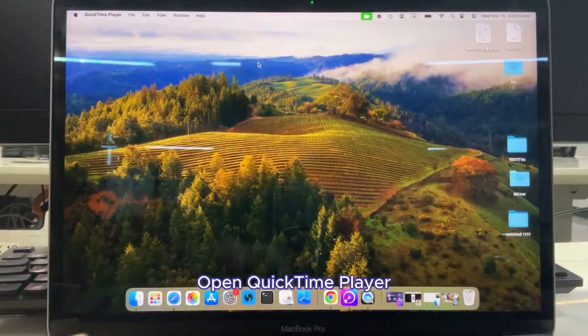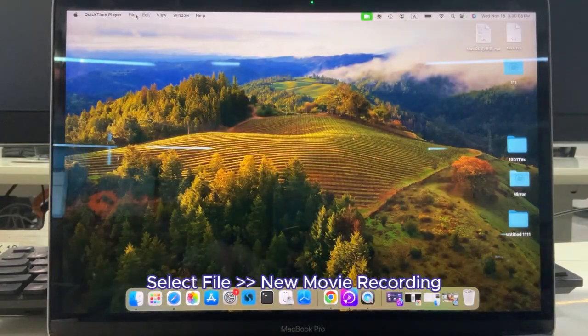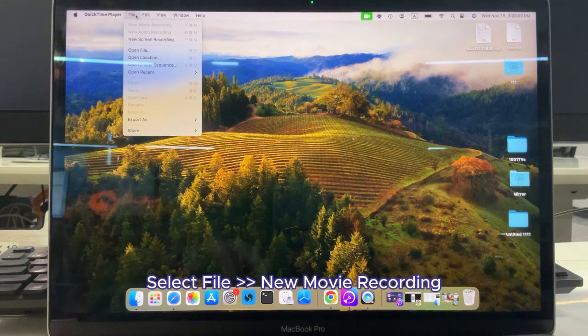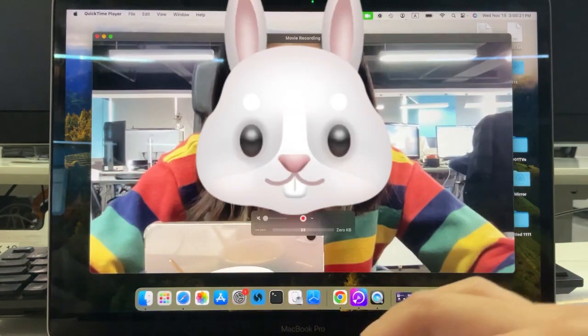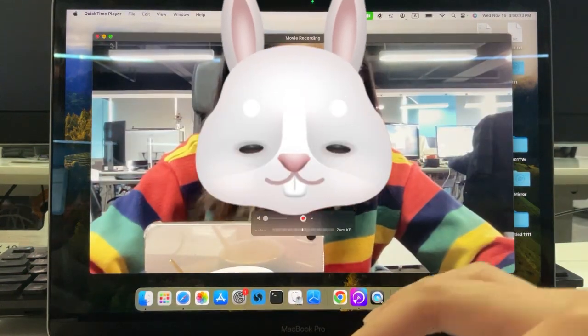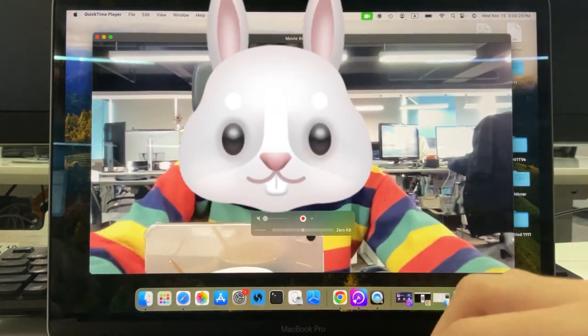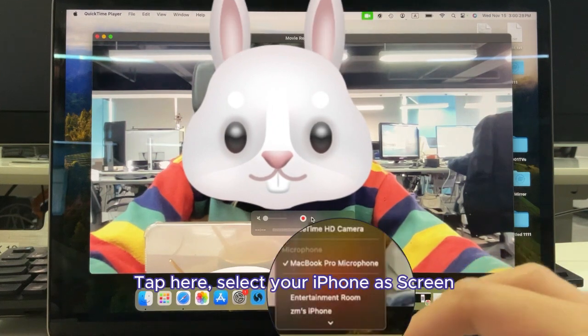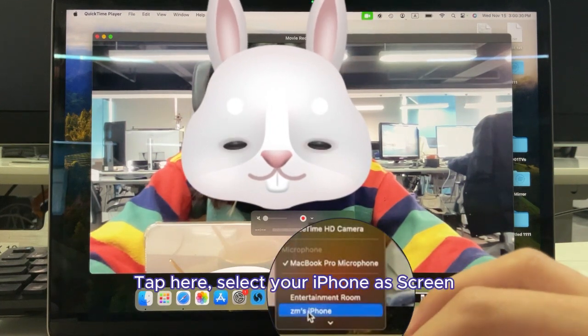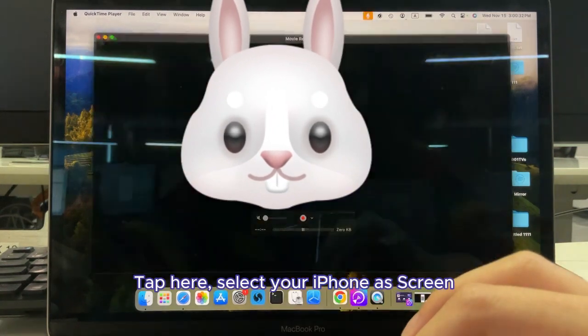Open QuickTime Player. Select File, New Movie Recording. Tap here. Select your iPhone as screen.